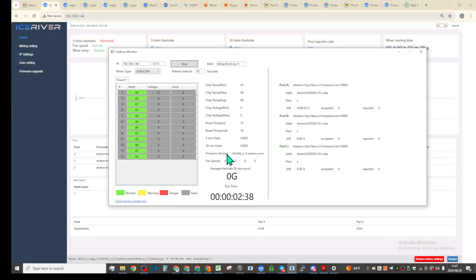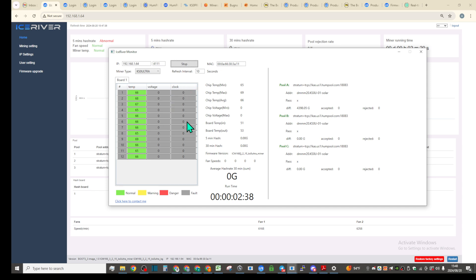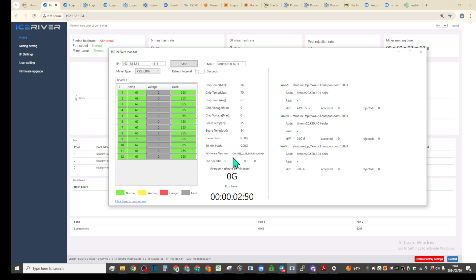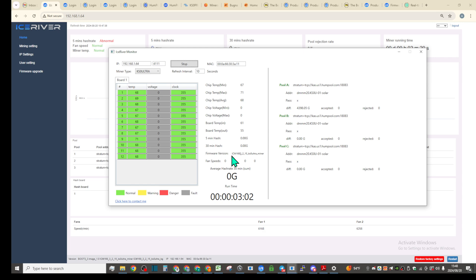It may take a little while. I'll come back after it starts showing the clocks here. Oh here we go, 355. So it's correctly recognized the clocks for the KS0 Ultra and it's also showing case zero ultra miner here. So even though I installed KS5L version.